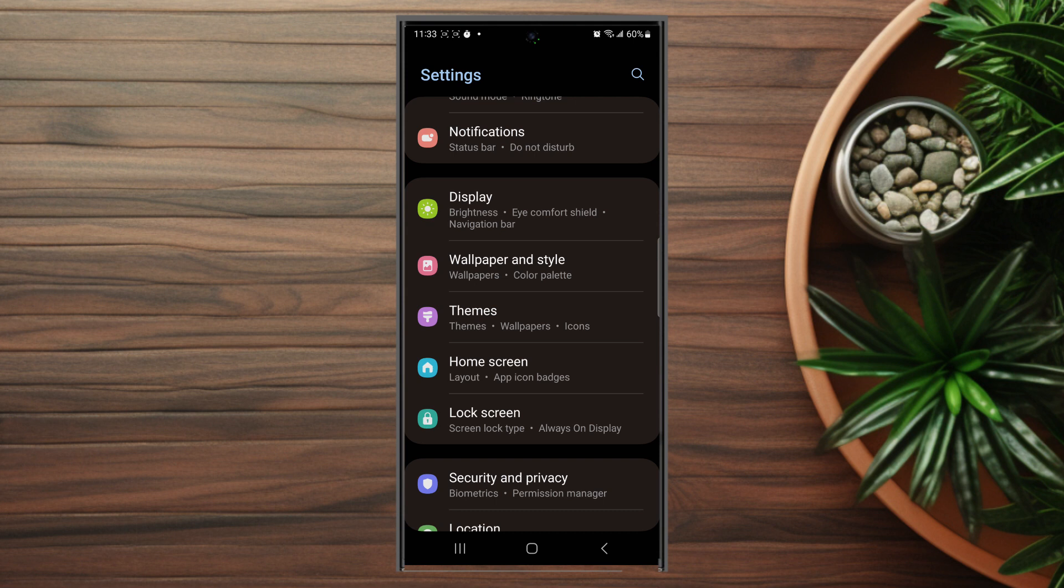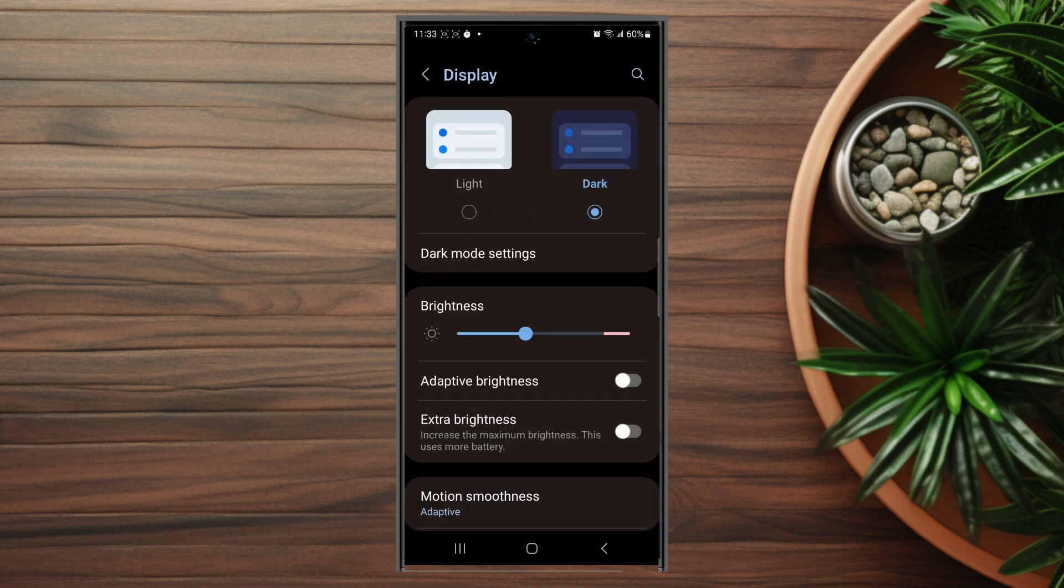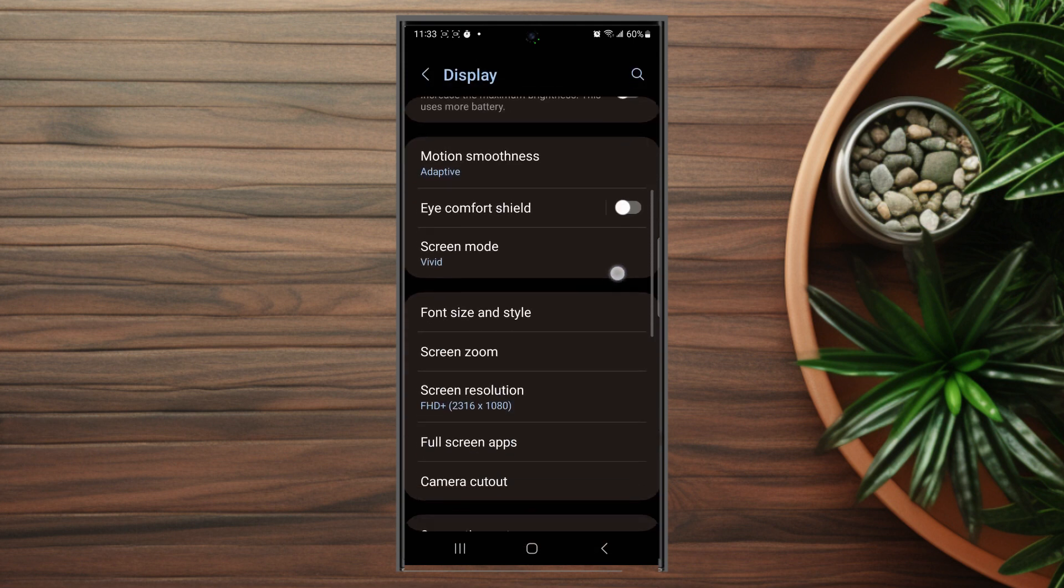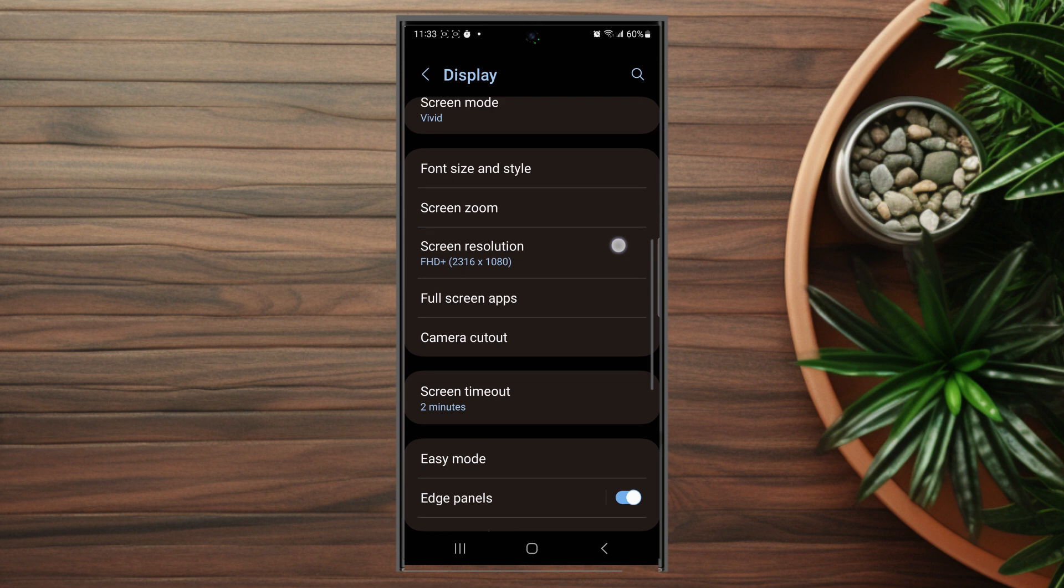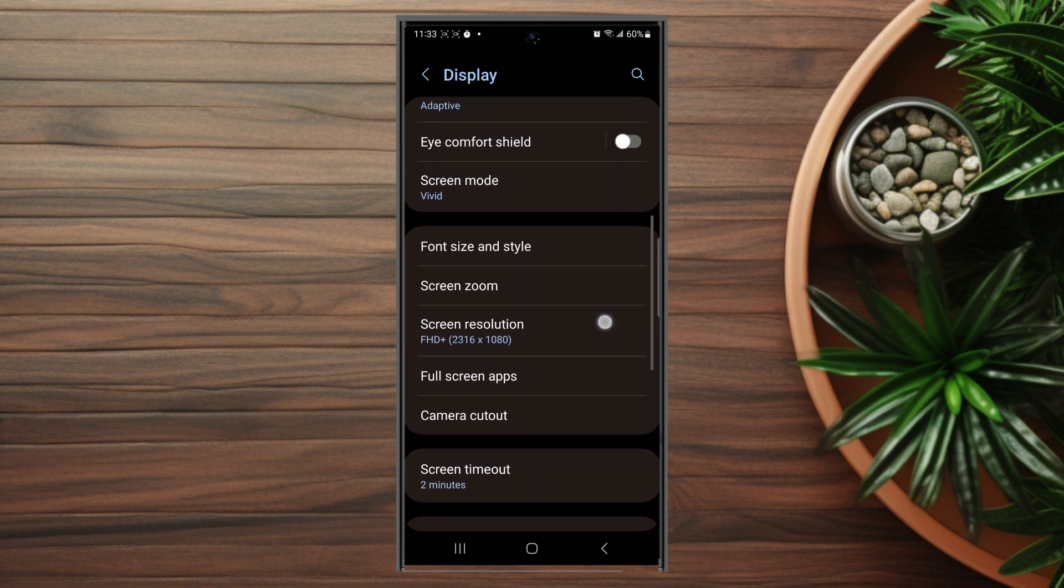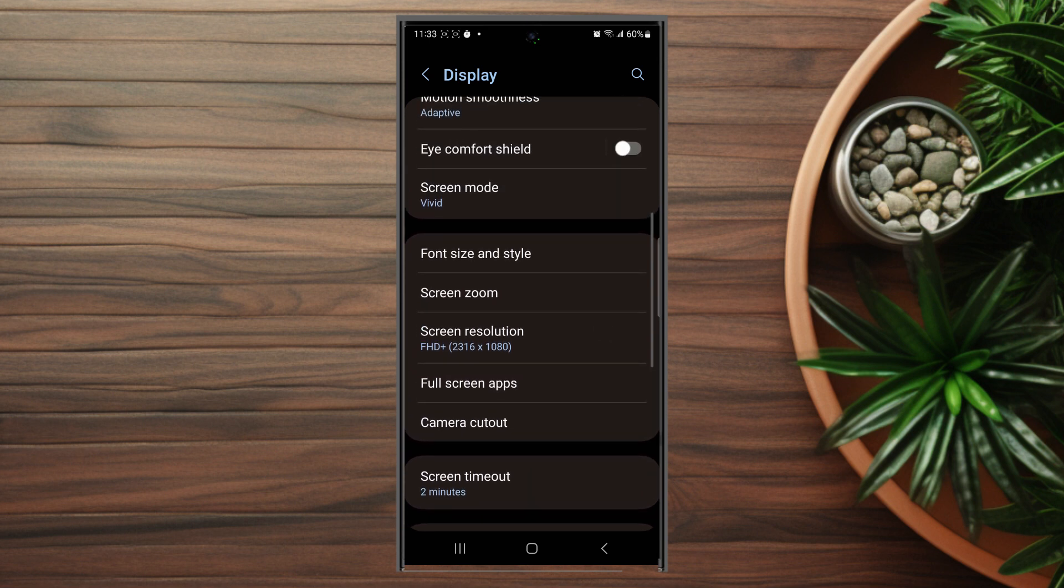So you want to hit display and then from there you want to scroll down and you want to look for screen zoom. This is usually below font size and style.